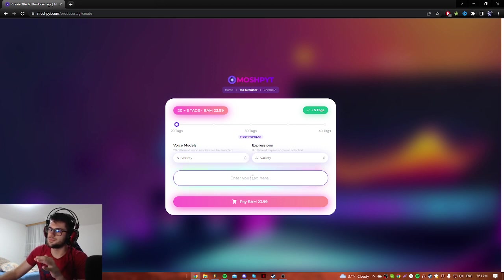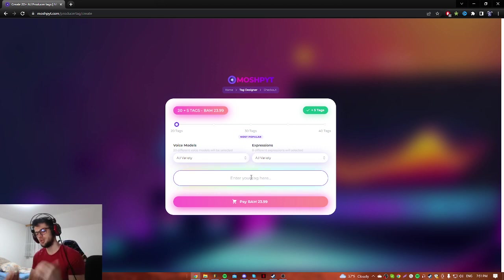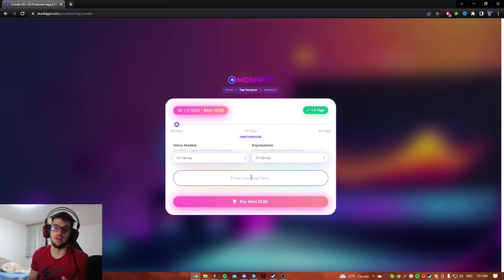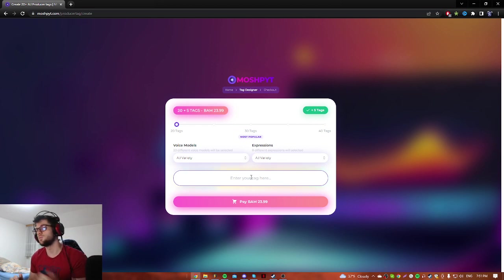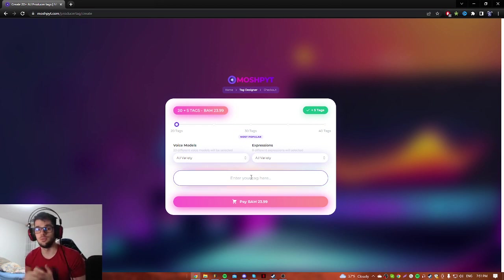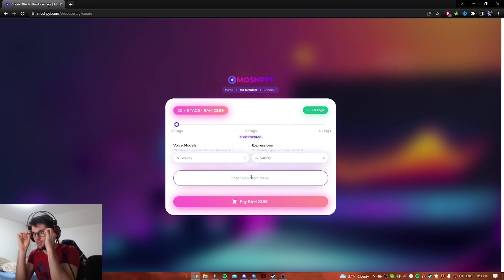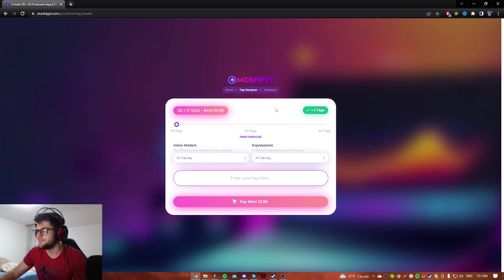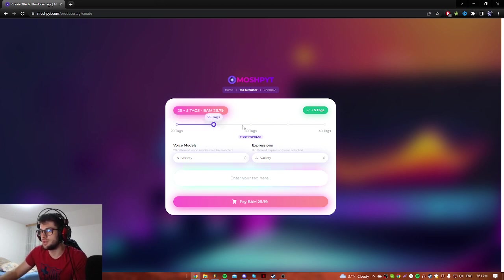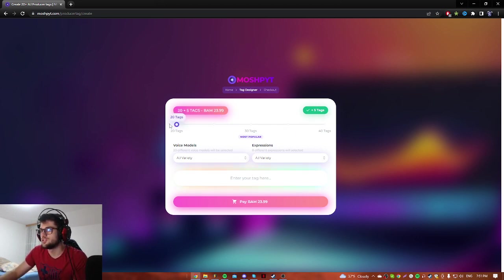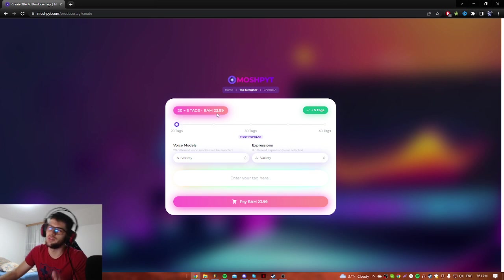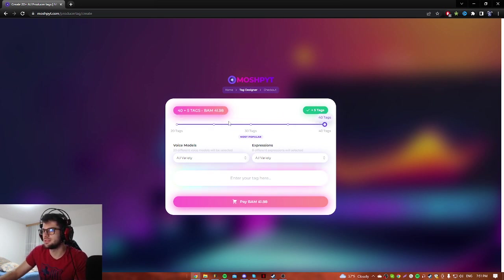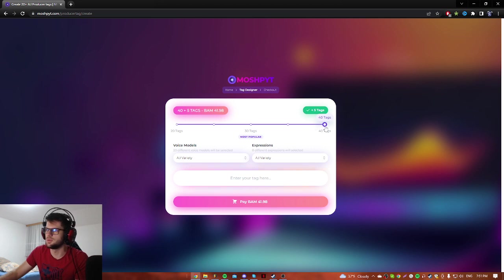In this text box we can type what you want to be said in your producer tag. So we have like 25-30, I think it's like 20 tags around 10 bucks, but 40 tags is around 20 bucks, something like that, a little bit lower.